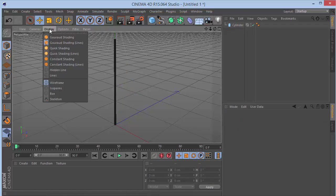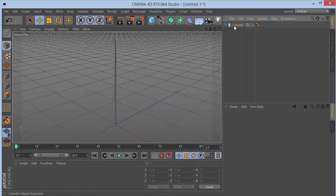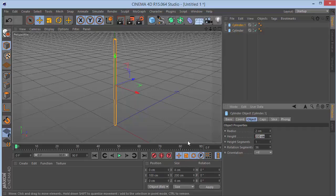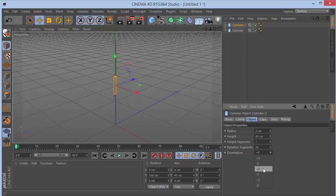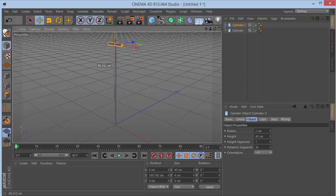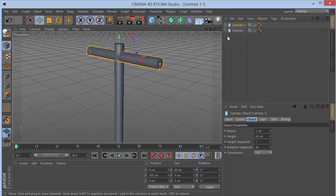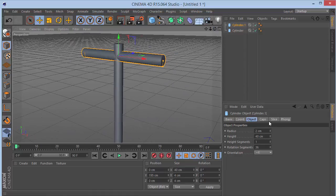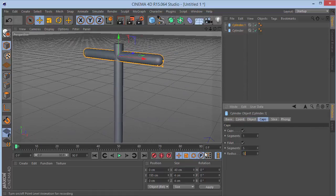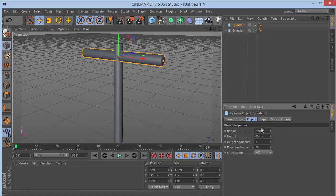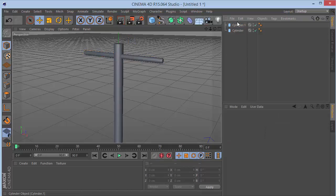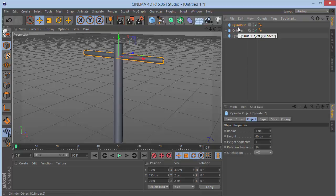Switch to Gouraud shading and duplicate the cylinder. Set the height of this copy to 40 and the orientation to Plus X, then move it up to around 195. Go to Caps and check on Fillet A, set the radius to 0.5. I'll actually change the main cylinder radius to 1 since 2 is too much. Then duplicate this cylinder again.